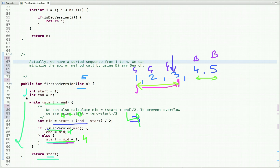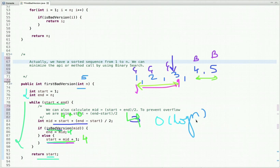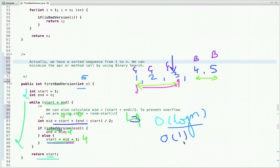Initially we initialize start to 1 and end to n. The time complexity of this binary search approach is O(log n) — at each iteration we are halving the lookup space, minimizing the number of calls to isBadVersion. The space complexity is O(1) since we are not using any extra space.